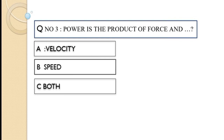Question number three: Power is the product of force and — option A velocity, option B speed, option C both. The correct option of this question is option A, velocity.